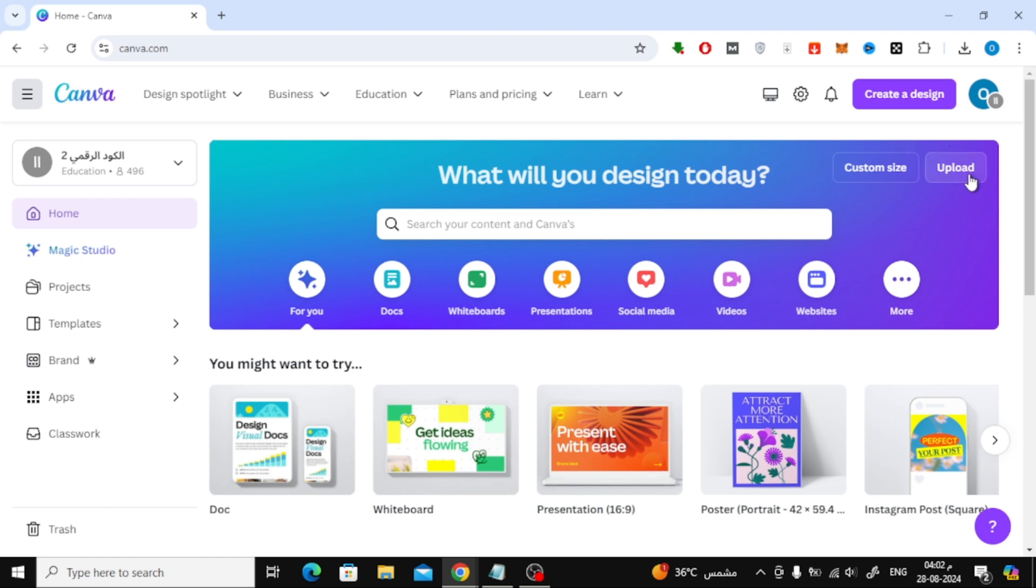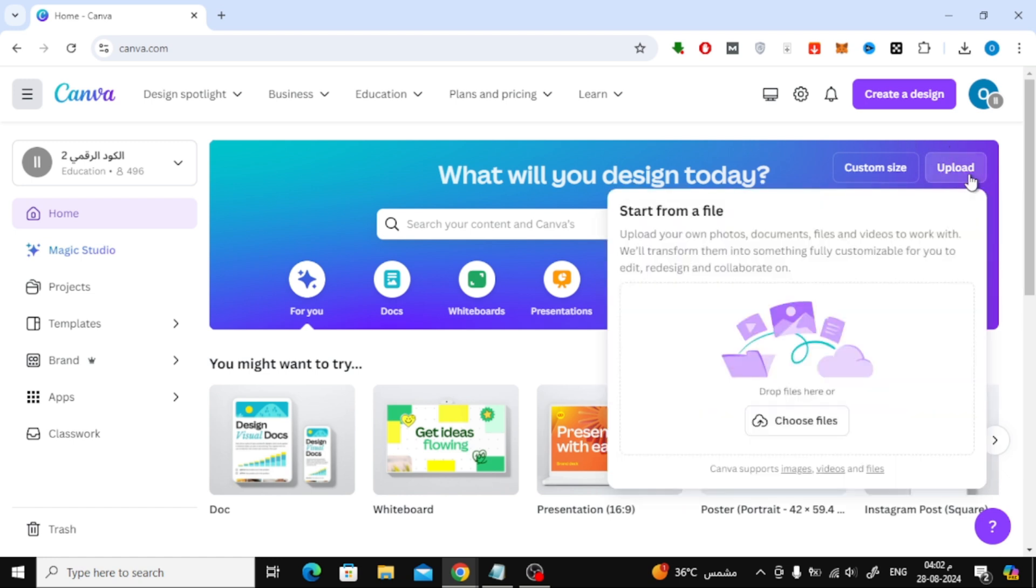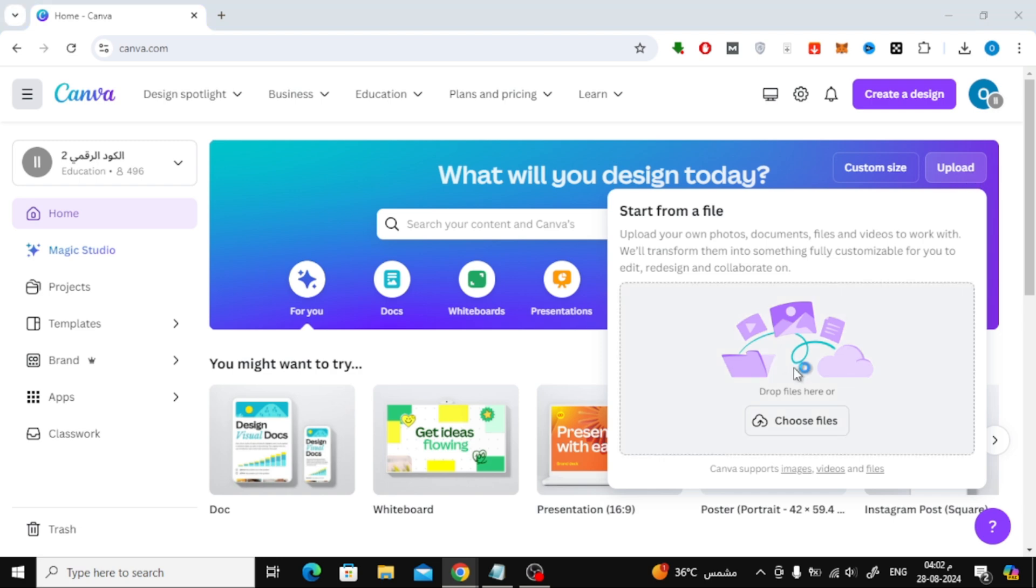Now that you're on the main page, click on the upload button here. This will allow you to upload the image you want to convert from your device. Find your image file and upload it.